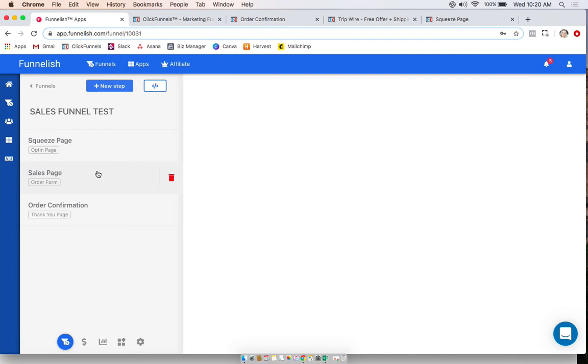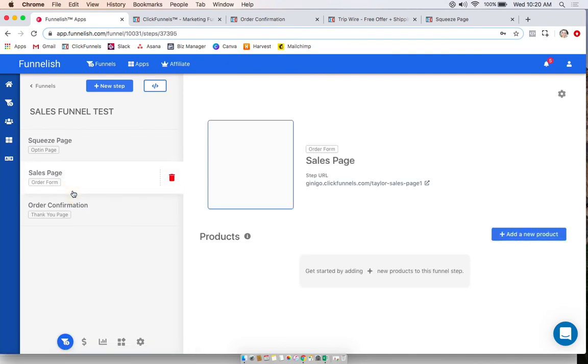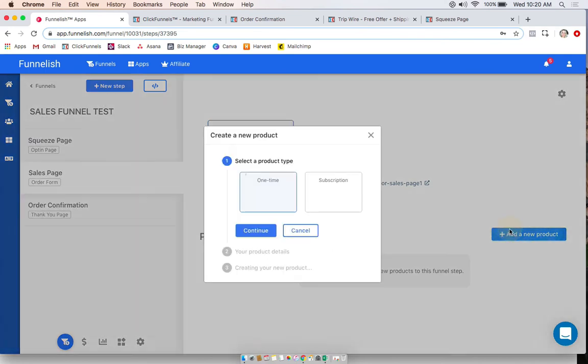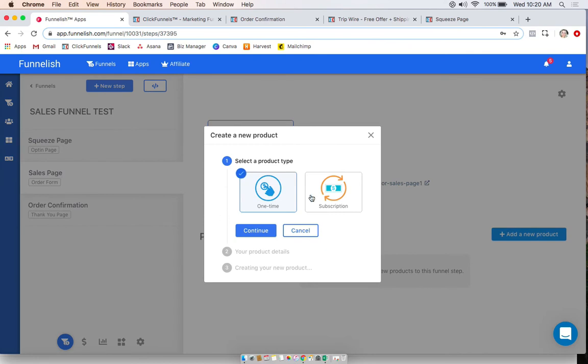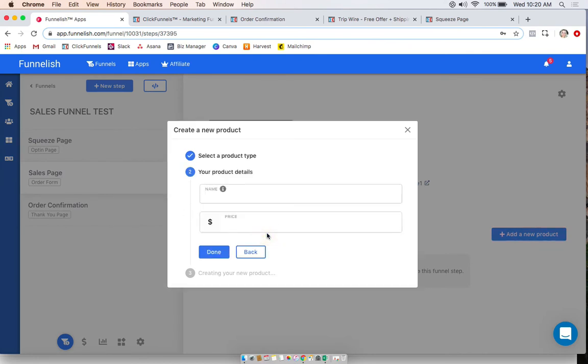And so now to add a product, we're going to click on any of the pages where you're making the sale. So it can be your order form, your upsell page, or a downsell page. So you'll see this over here. You'll click add new product. You can choose whether it's one time or recurring or subscription. Click continue.